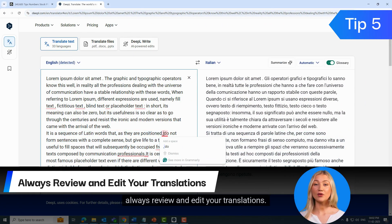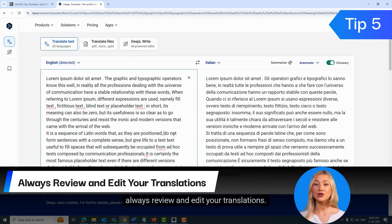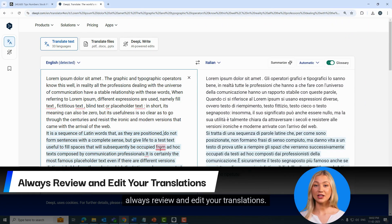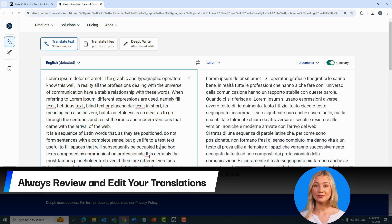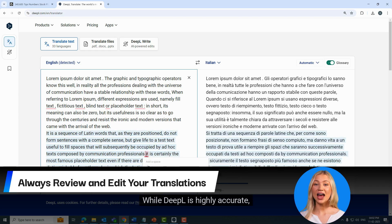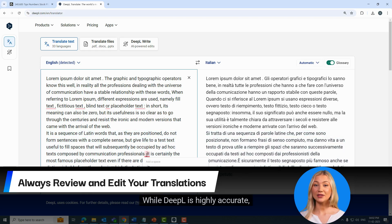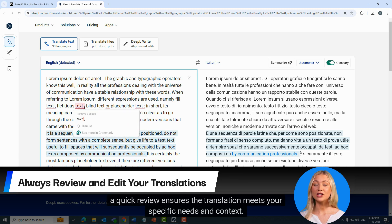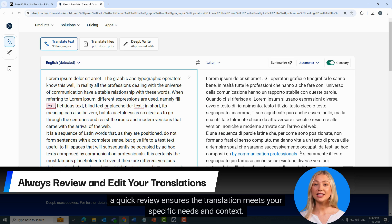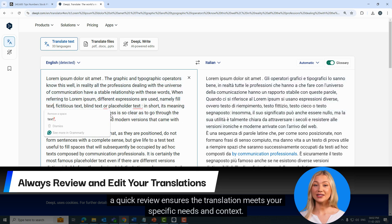Finally, always review and edit your translations. While DeepL is highly accurate, a quick review ensures the translation meets your specific needs and context.